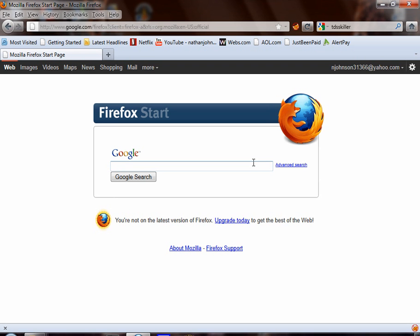Today I'm going to show you how to remove the jump slash redirect virus from your computer. First, what the virus does is whenever you do a search at Google, Bing, Yahoo.